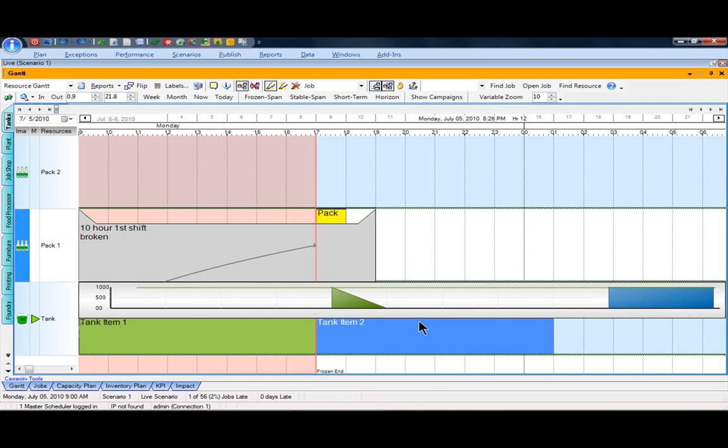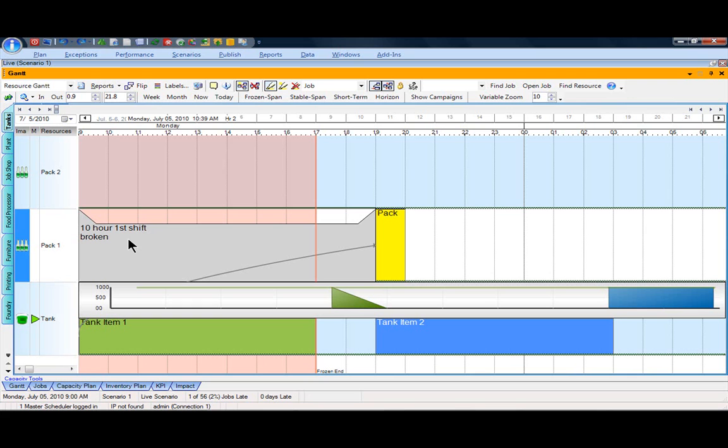So as I save that, like you may have seen in other videos of our APS, you'll see that the schedule is automatically adjusted. Based on that new restriction or constraint, if that pack line is going to be down, one of the great things about this particular APS is that the schedule is automatically adjusted. The fact that different items can't mix in the same tank is automatically accounted for here on the tank line.